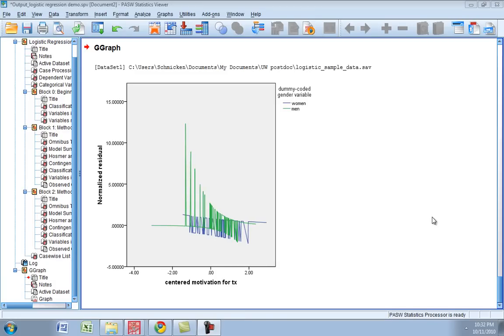Hello there, welcome back to our logistic regression demonstration. This is part four of four and I'll be showing you how to graph your interactions so you can interpret your findings in a visual way, which is really helpful when you're trying to get your results published or you need to show your dissertation committee what this relationship looks like.